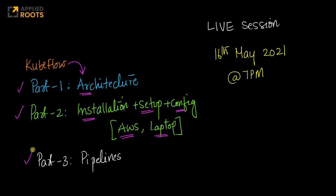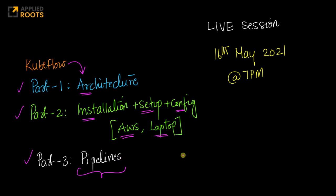In part three, given that everything is set up and we have all the background knowledge, we will start building the end-to-end pipelines from data analysis using Jupyter notebooks up to serving.